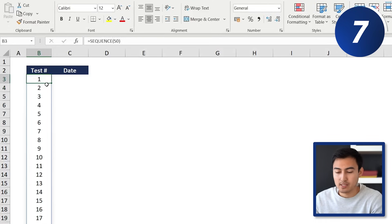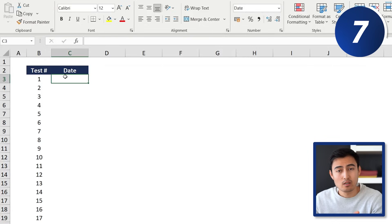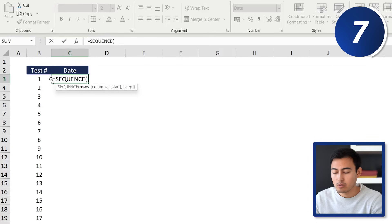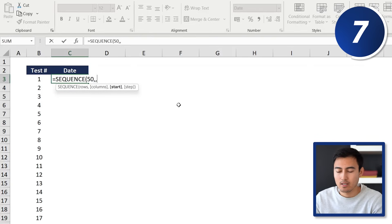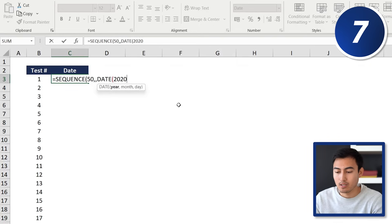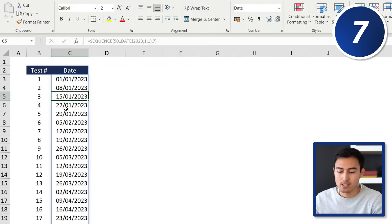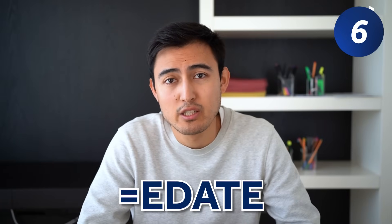We can make it more sophisticated: say these tests start on January 1, 2023 and run every week. We type equals SEQUENCE, 50 rows, leave columns blank, then for the start we use the DATE formula — year 2023, month 01, day 01 — and for the step we enter 7 (every seven days). Hit Enter and you see dates stepping up by seven days. Speaking of dates, another useful formula is EDATE.